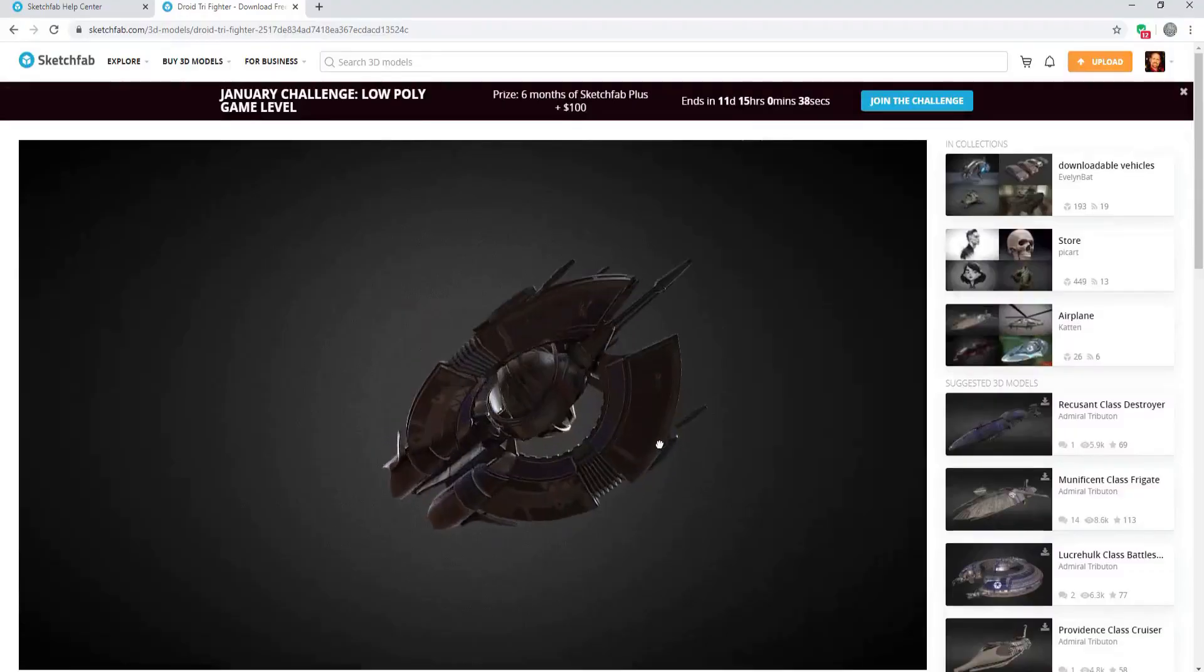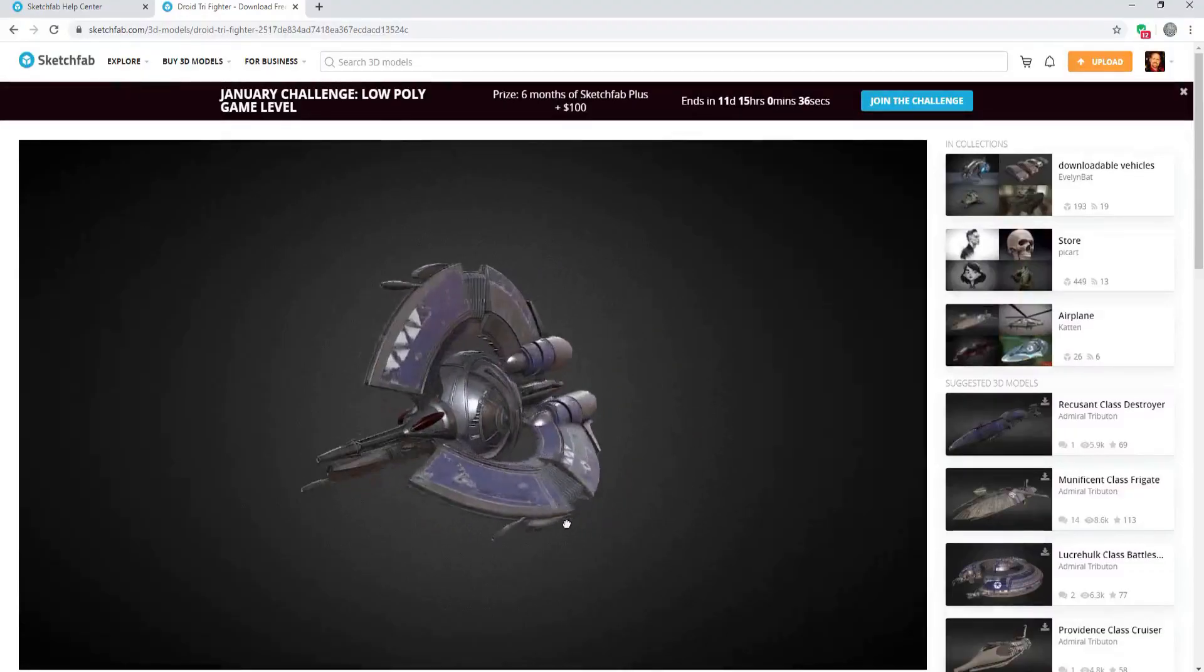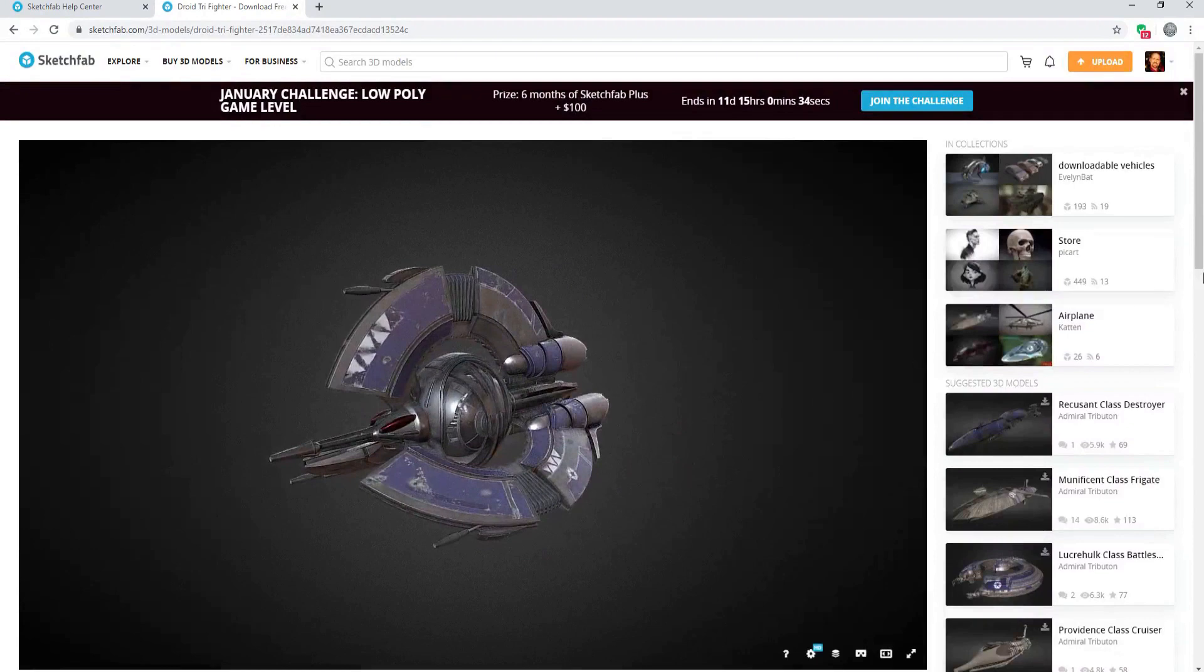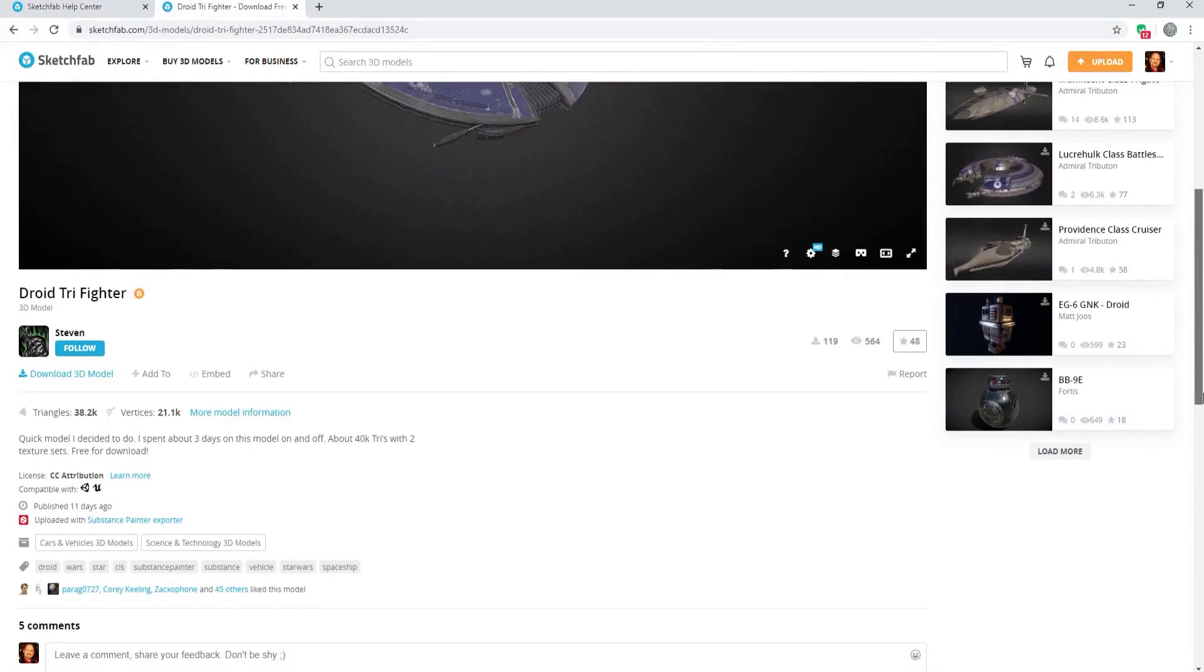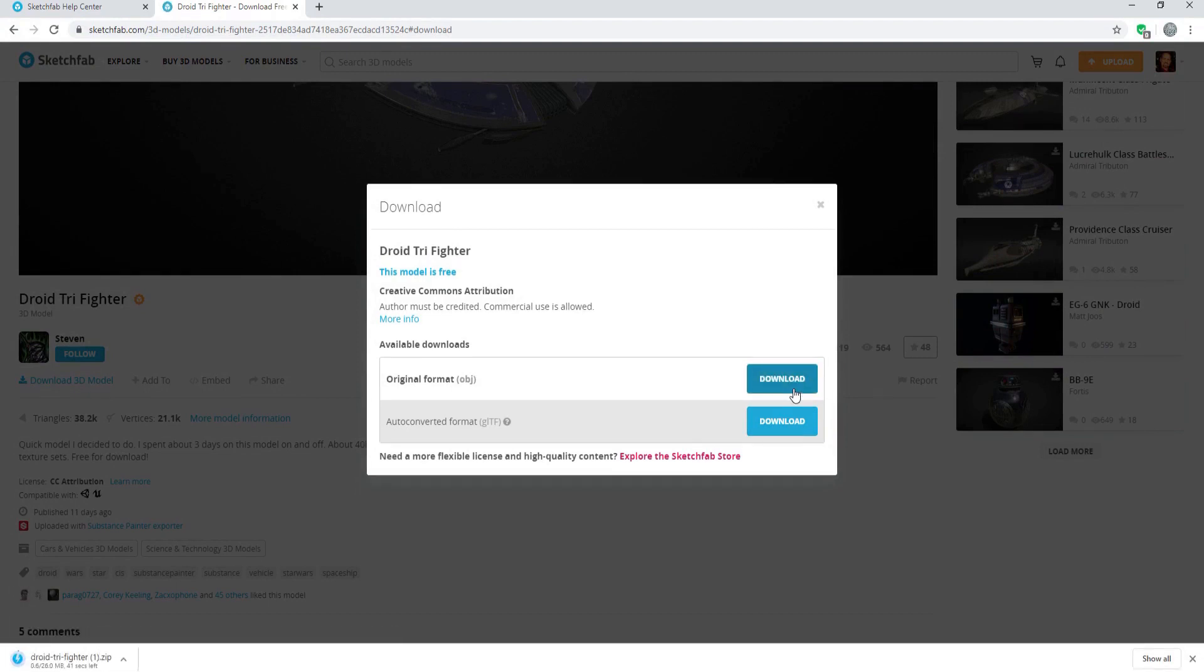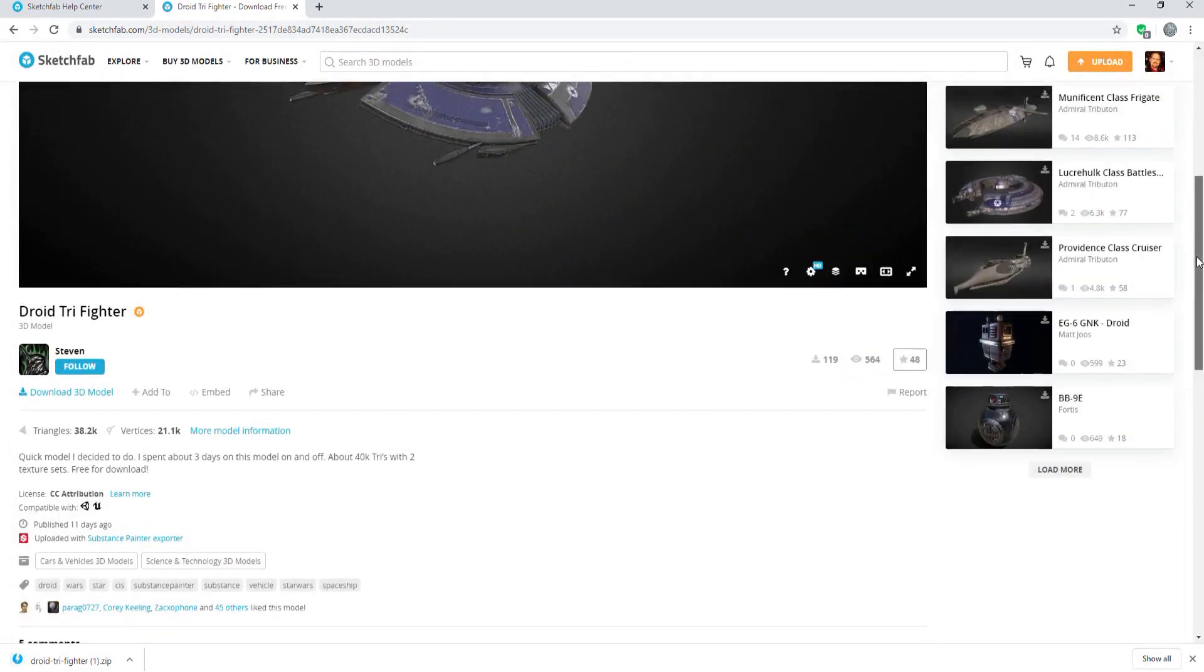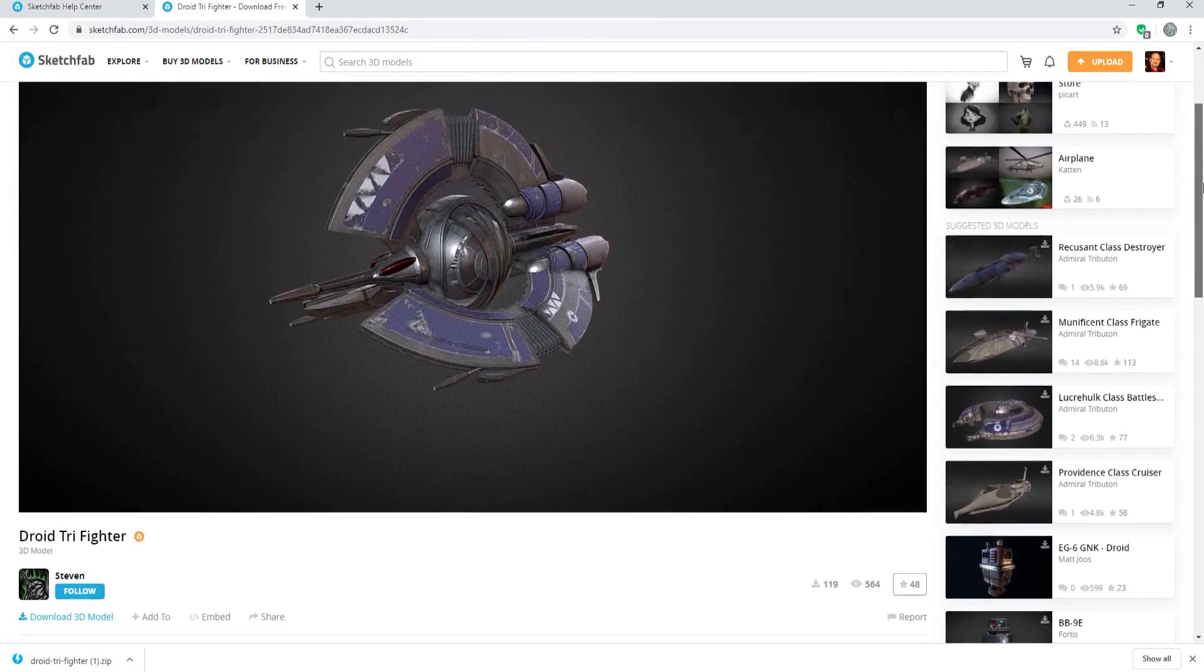Each and every downloadable 3D model on Sketchfab is available in both its original format as well as an automatically generated GLTF or GL transmission format. This is a one-size-fits-all file format designed to let you move 3D files seamlessly between applications while retaining a consistent physically-based rendering workflow.